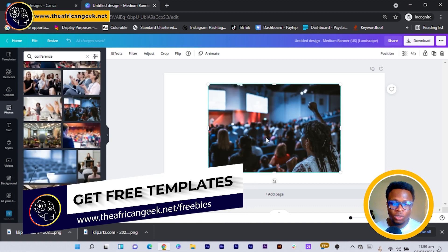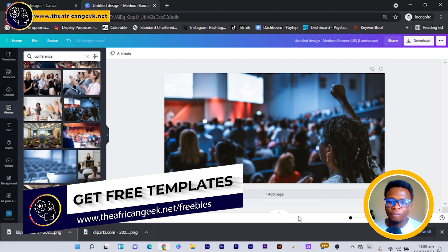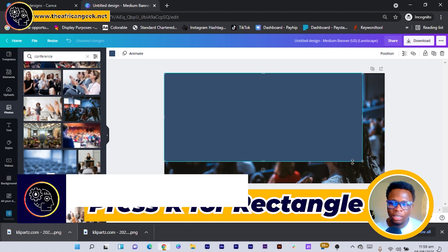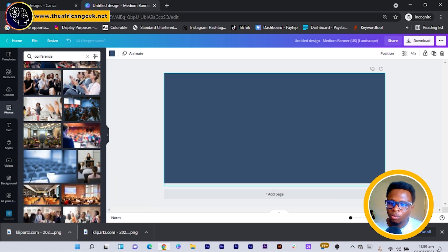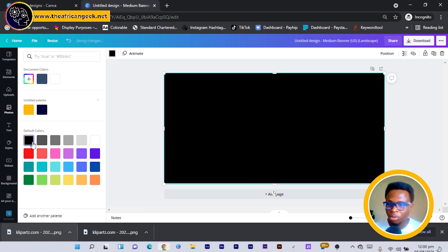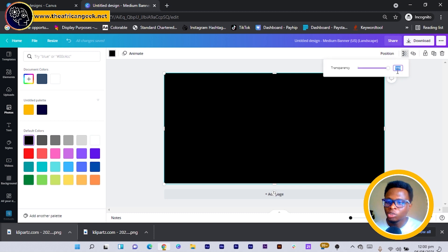I'll choose this photo — it's one I love in Canva especially for anything with corporate vibes. After selecting the photo, I press R on my keyboard for a rectangle to use as an overlay. You can choose any color that falls in line with the brand — if you're just practicing, do what I'm doing. I'll choose black, go to transparency, and reduce it to 80.